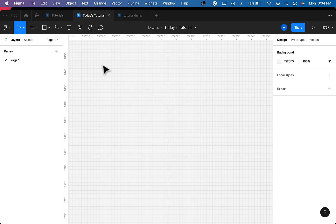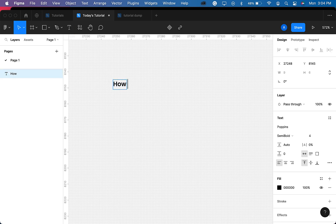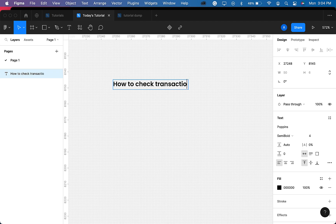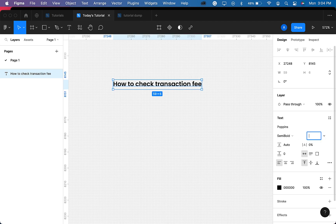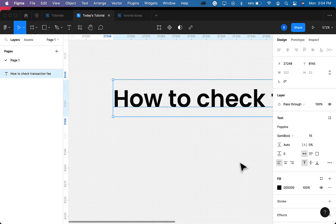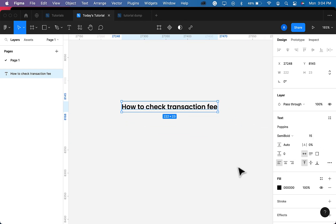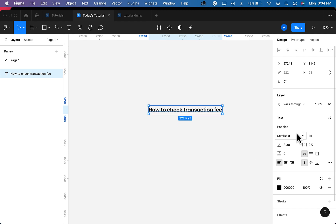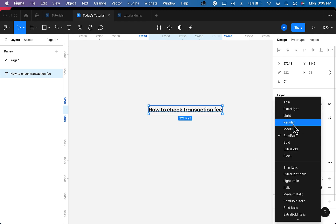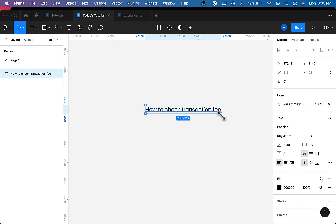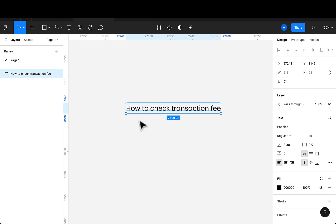To start, I'm going to add a text here — 'How to check transaction fee.' Once I have that, I'm going to increase the font size to 15 and then reduce the weight from semi-bold to regular.